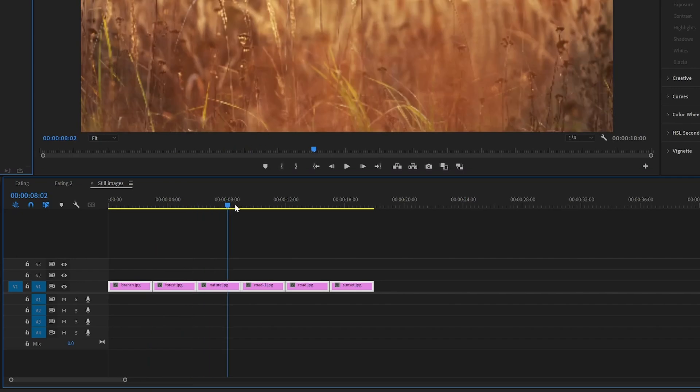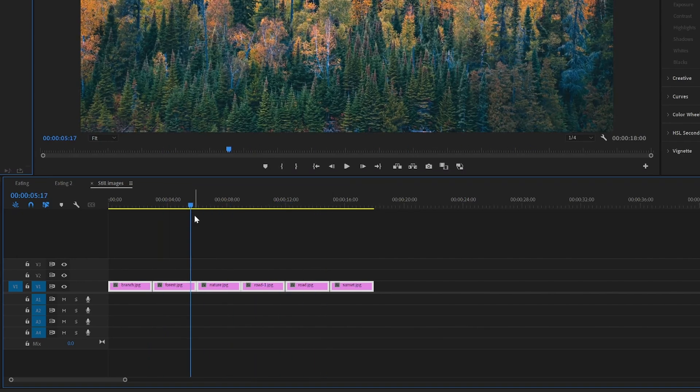Check out this playlist for more Premiere Pro fundamentals.